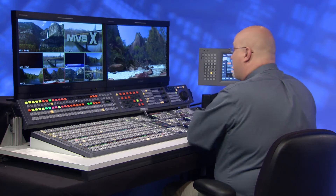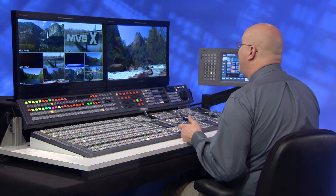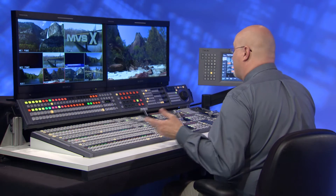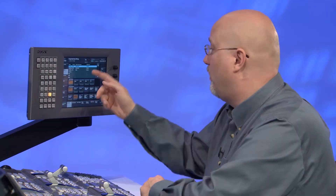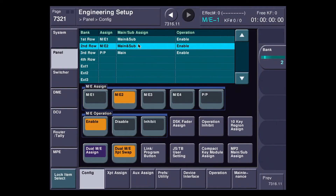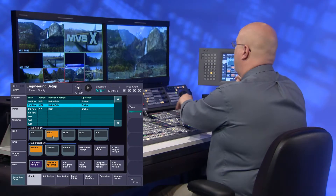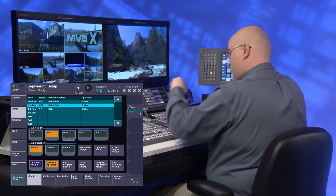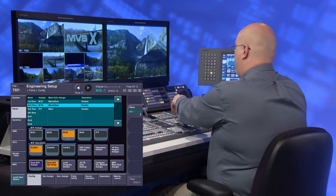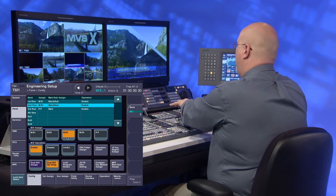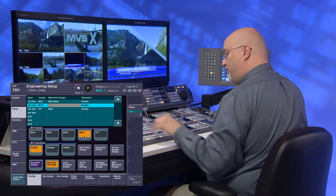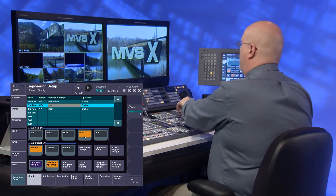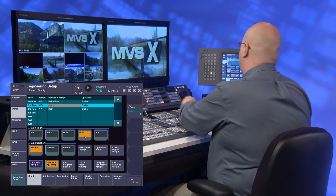I have a 3ME panel here. Obviously I can't fit 5 MEs on a 3ME panel — or can I? Normally I can change the function of these by going into the Engineering Setup menu and adjusting ME2 on my panel, selecting ME3 on the panel, selecting ME4 on the panel, doing it that way.